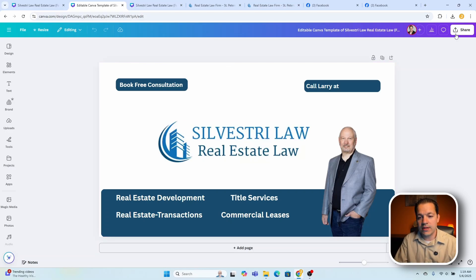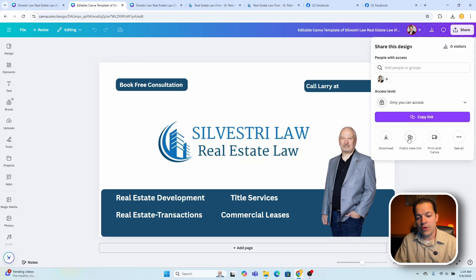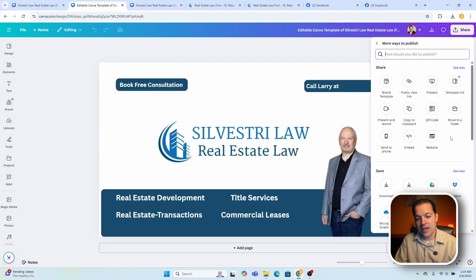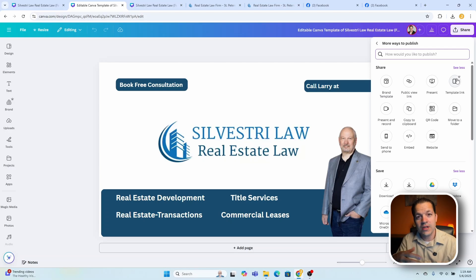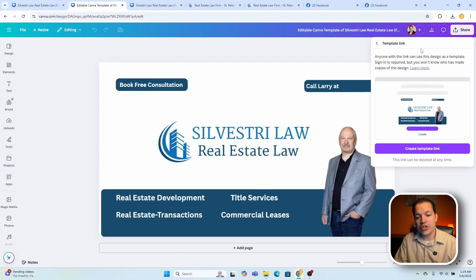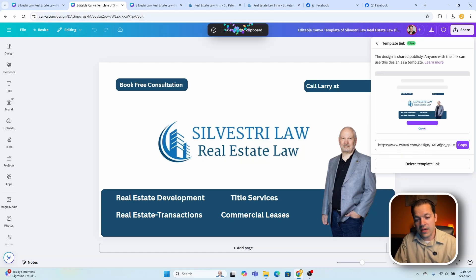So to create it, you go to Share. You wouldn't want to just create a public view link because if you share that, basically anyone can see it. Click on these three dots here, then go to Template Link. Now you can see it has a crown here, so it will have to be the pro version of Canva for you to be able to do this. Go to Template Link and it'll actually create that link for you. Click Create Template Link. That's it.